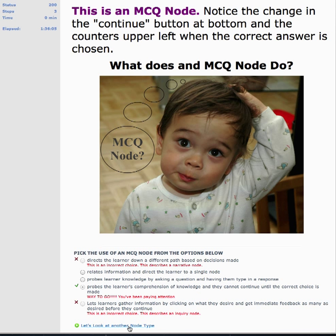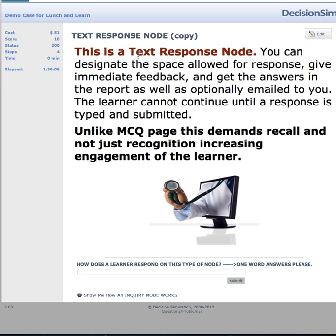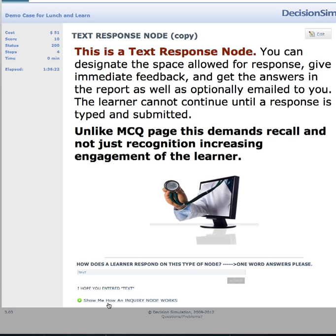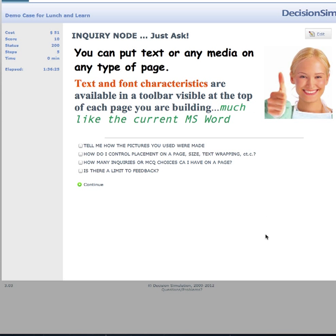Now let's look at a text response node. Unlike an MCQ page, the learner types in text — for instance, entering the word 'text,' which is sent to the instructor. You can't put text or any media on any type of page — I could have made this into a movie, for instance. Text and font characteristics are available in a toolbar visible at the top of each page, much like MS Word.